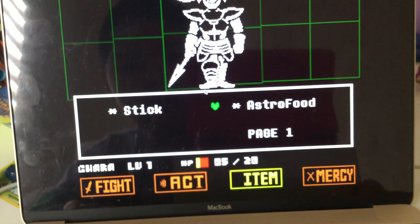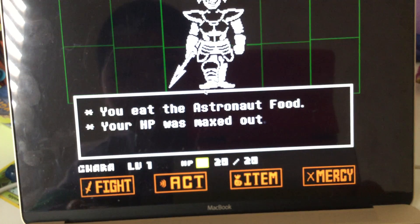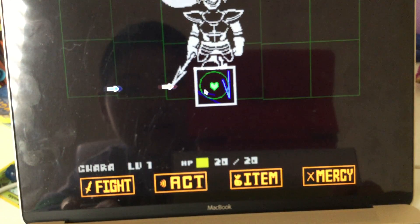I don't want to fight. Yes, my HP was maxed out again.